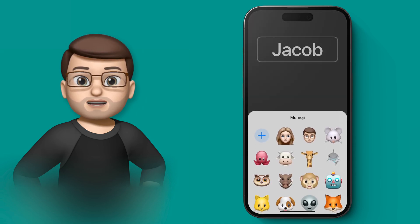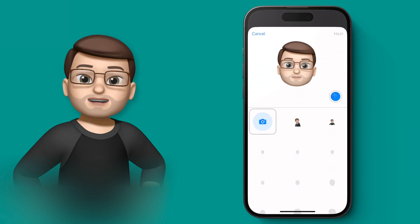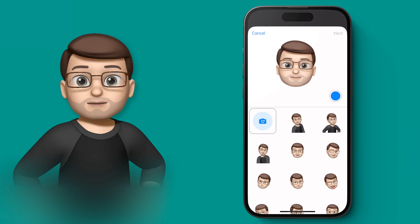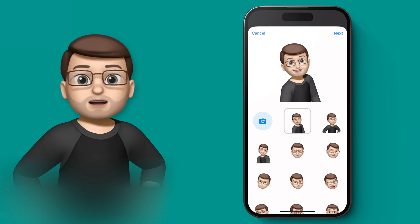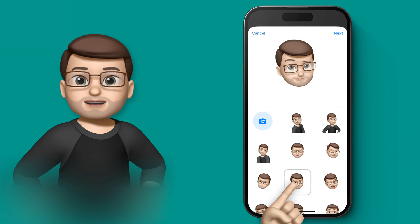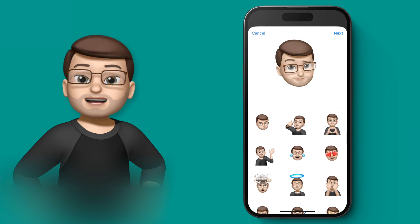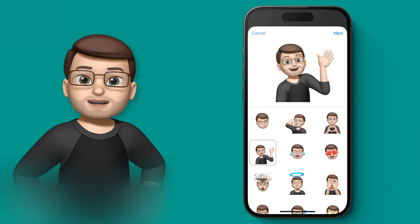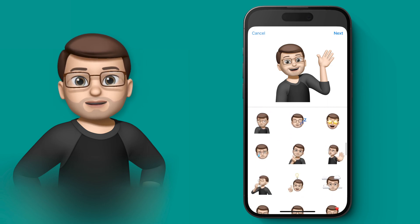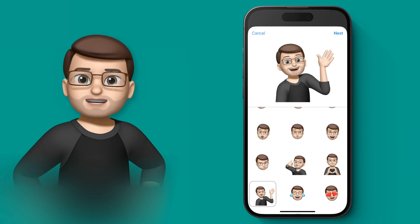When you tap onto there you can then choose the Memoji you want to use and then you can choose a variety of different poses. Fun fact: some of the poses here are only available in the Contacts app — you can't get these first ones as stickers in other apps, for example. I like the little one with the hand waving; I think that's quite friendly and if you're getting a phone call that seems like a nice thing to see.